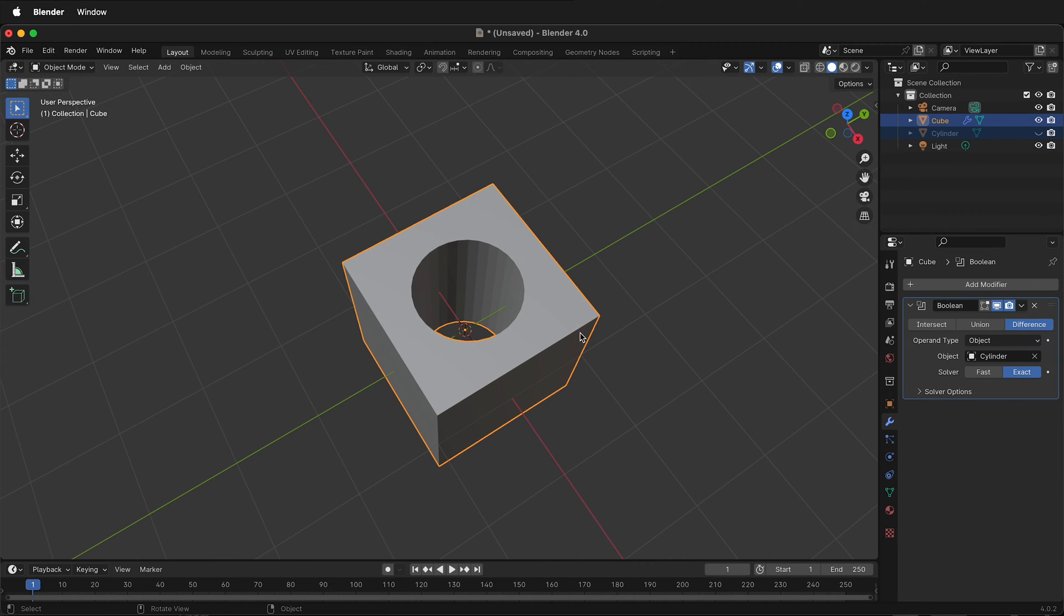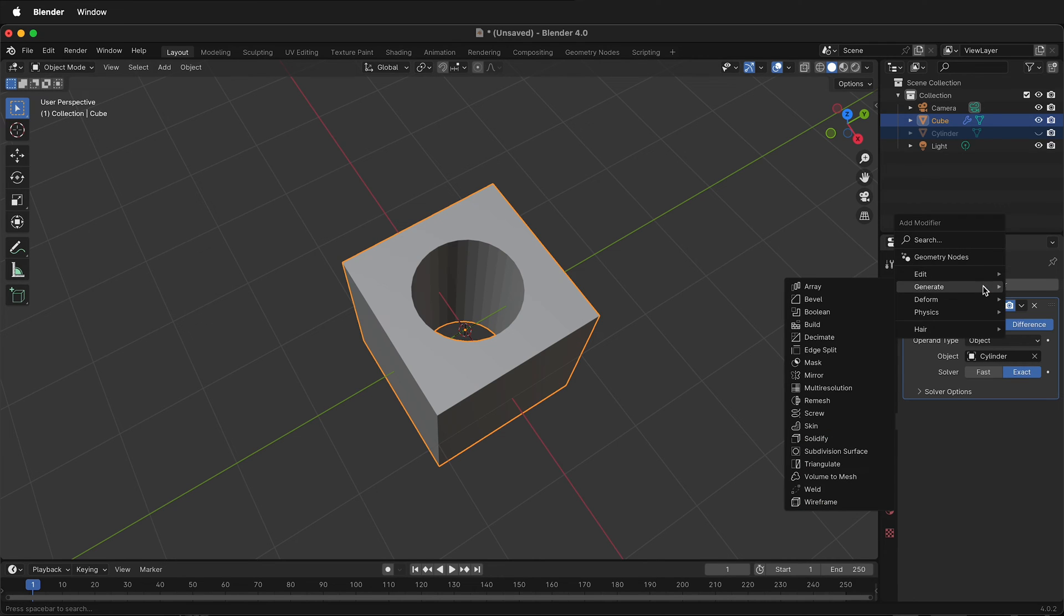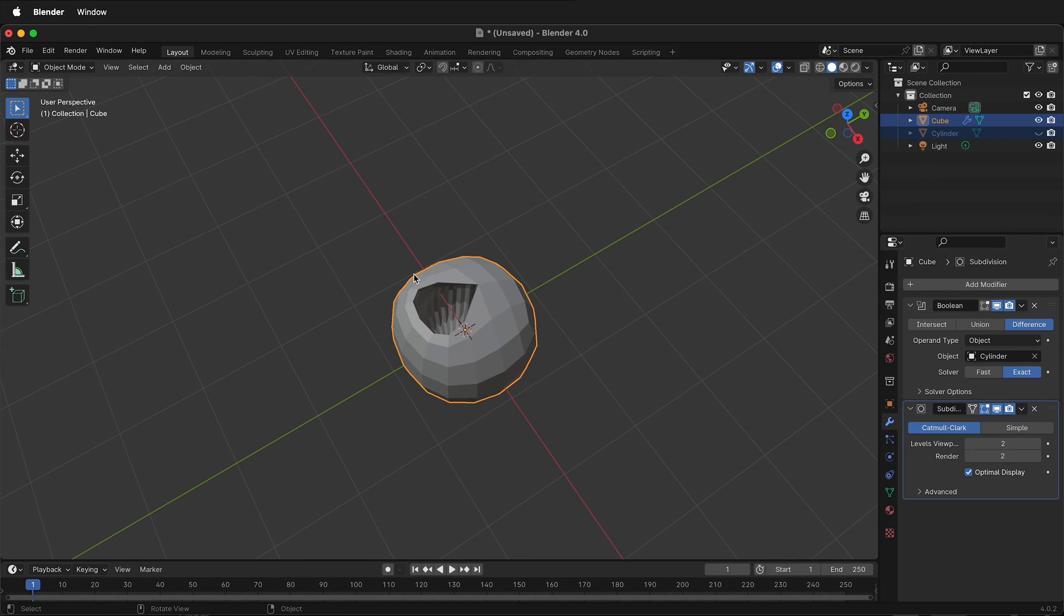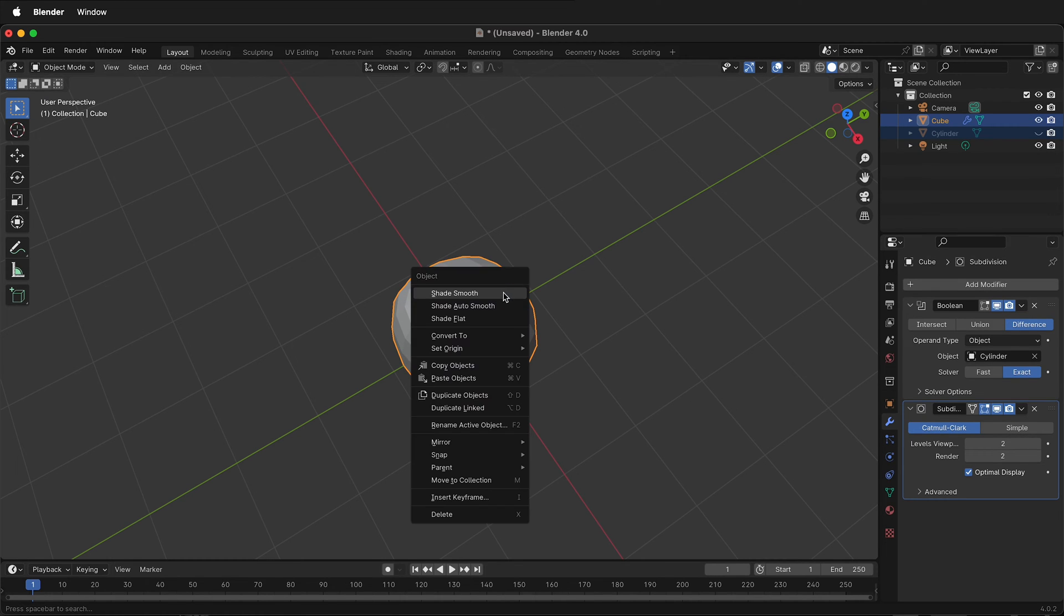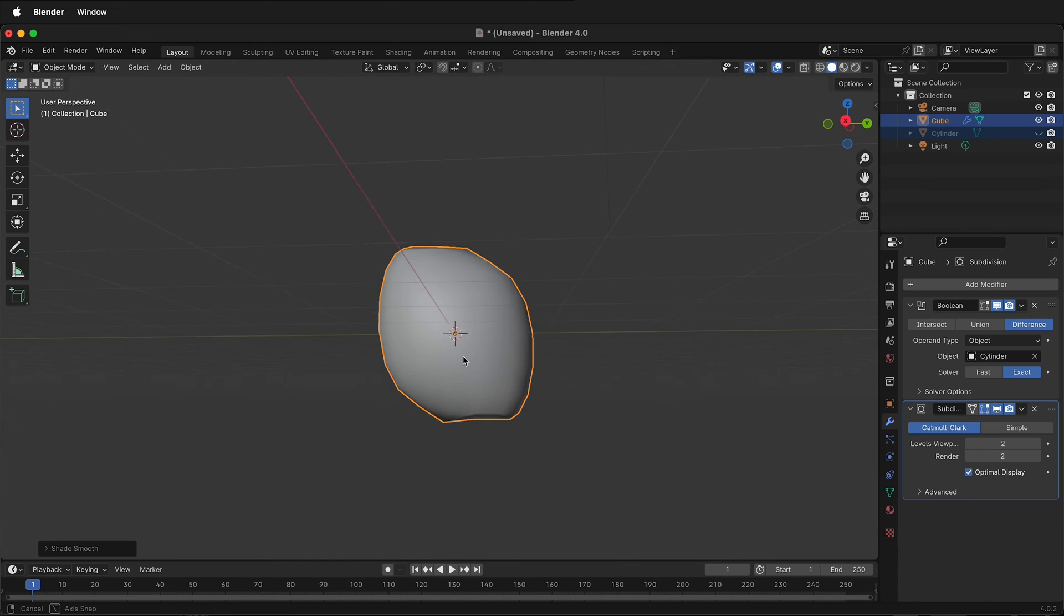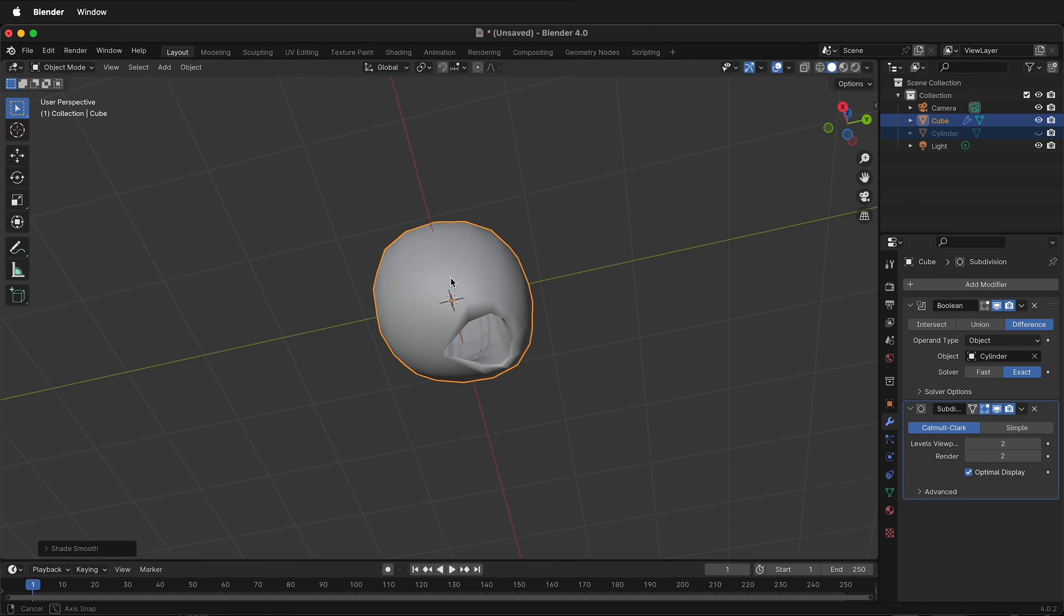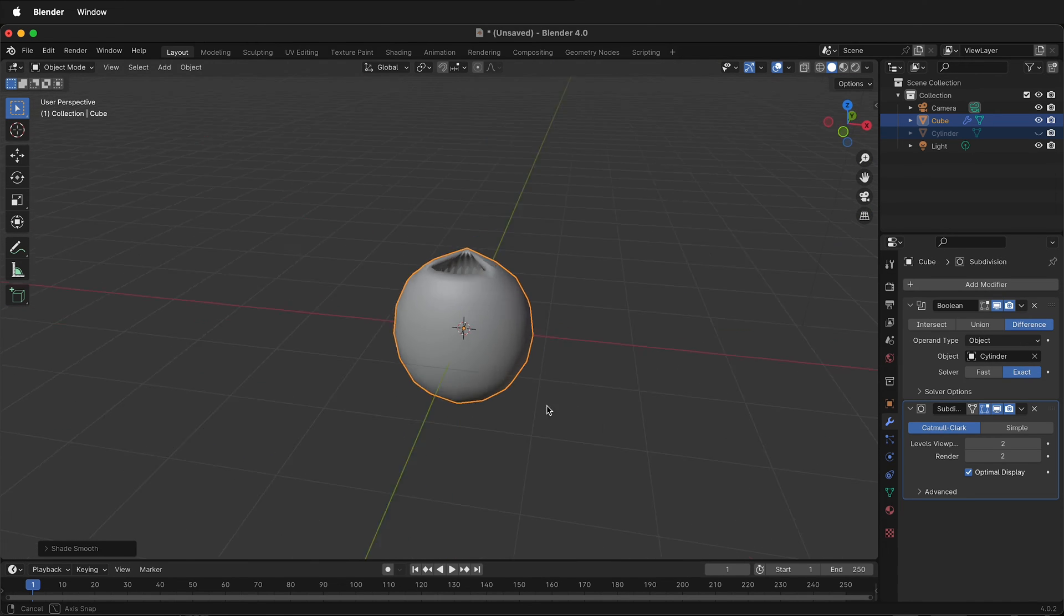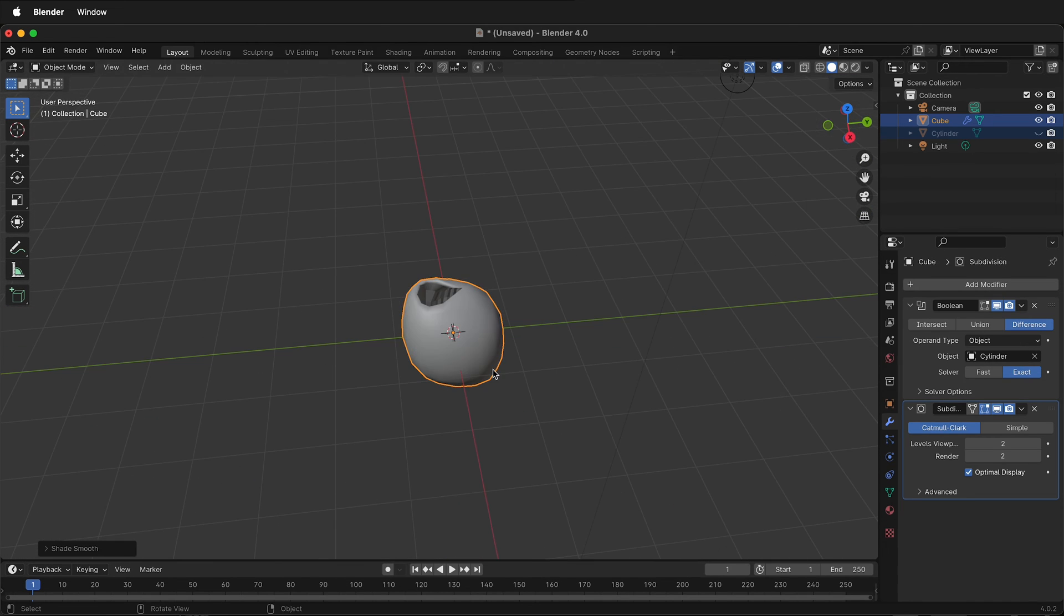Seems great, mission accomplished. But what happens if we add another modifier called subdivision surface? Things aren't looking so great. Even if I shade this smooth, we kind of just have this ugly object. So what's a better way to put a hole in a cube and have clean geometry?